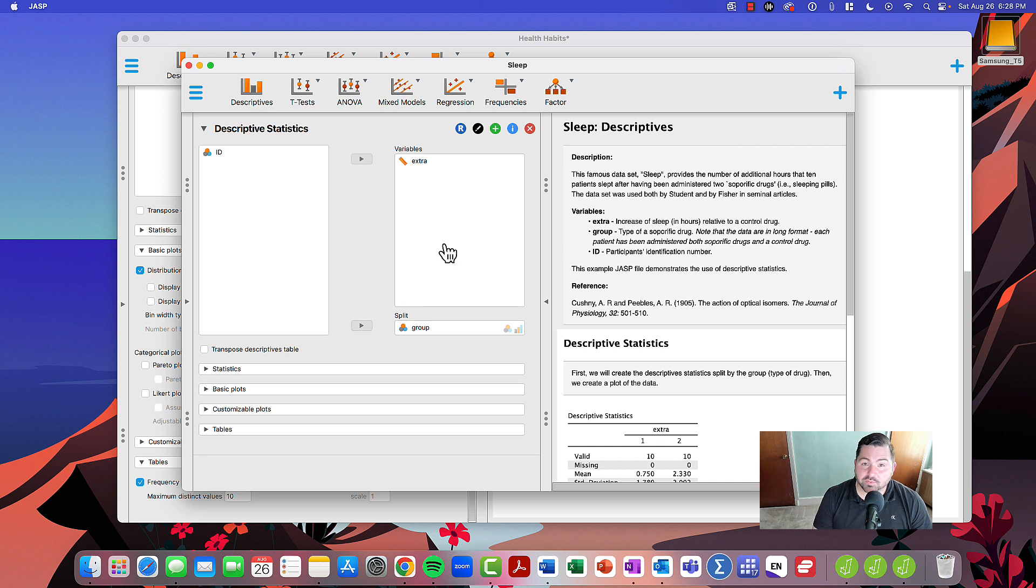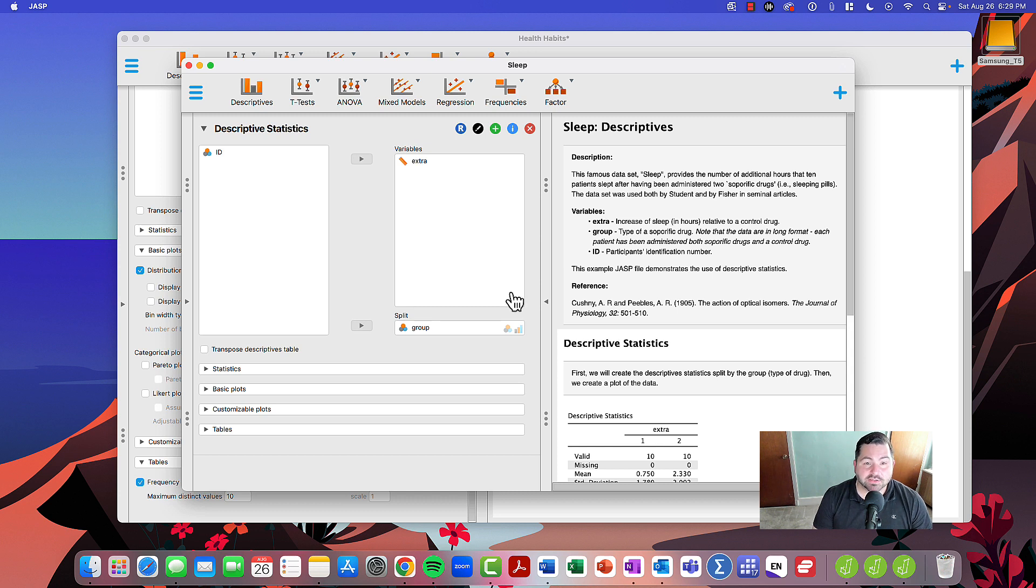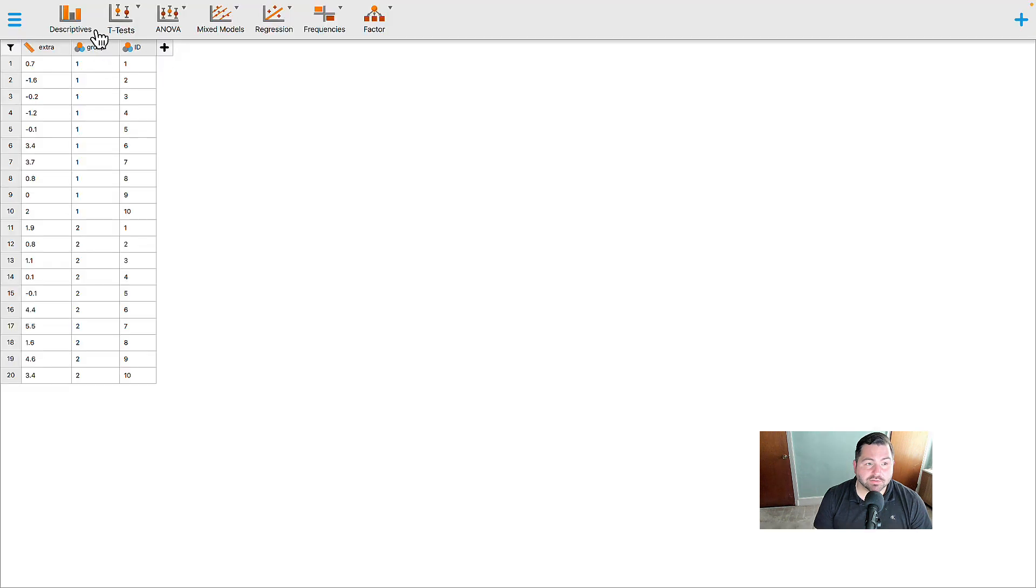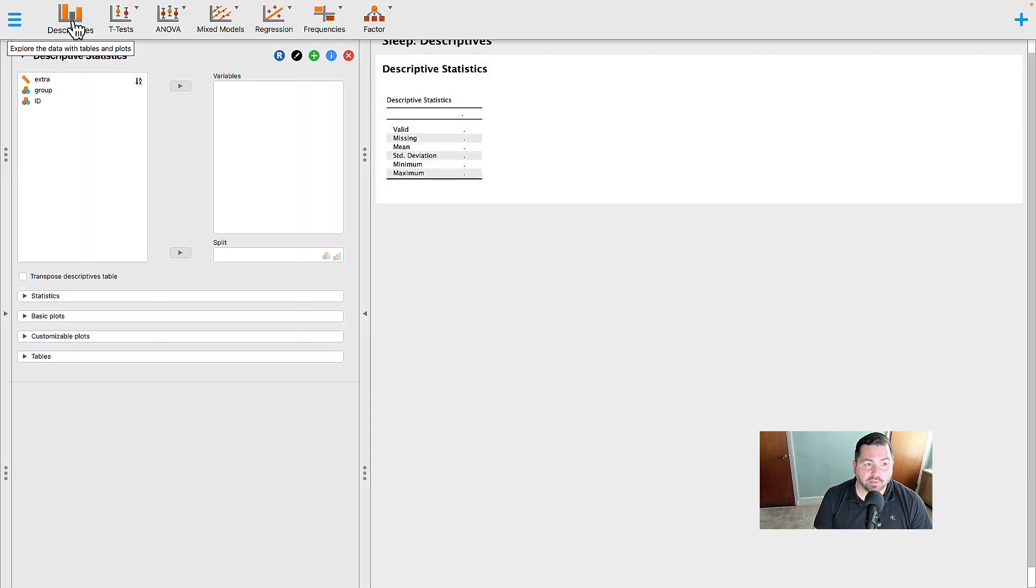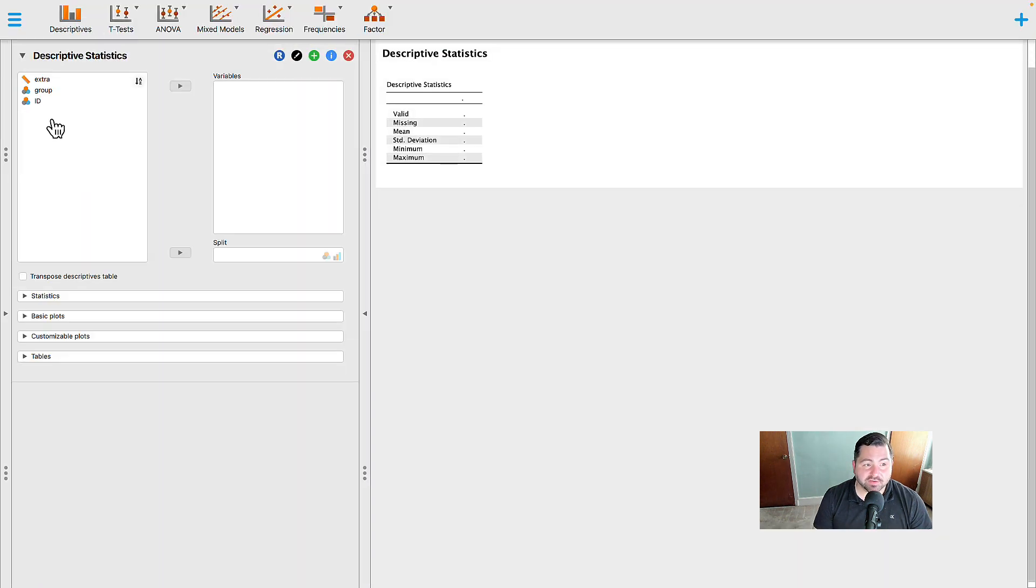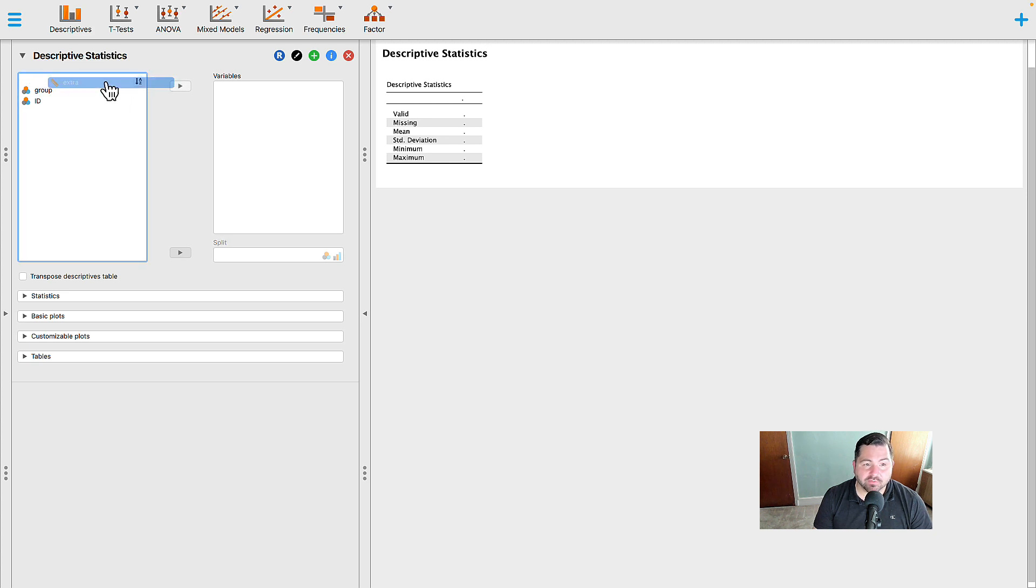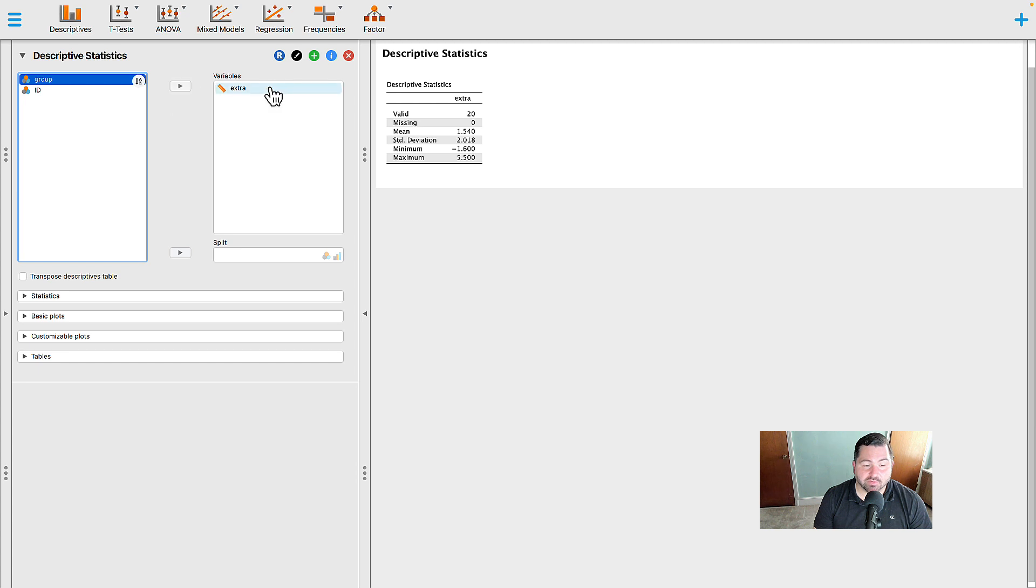So once we're in the sleep data set, our goal is to generate a histogram. To generate the histogram, we're going to go to the descriptives features first. Once we're in the descriptive statistics field, we're going to take the extra variable and move it to the variables box. You can drag it over or you can use the caret to move it over.